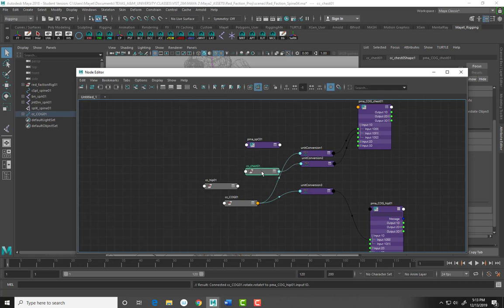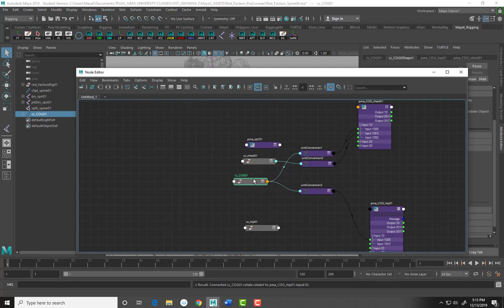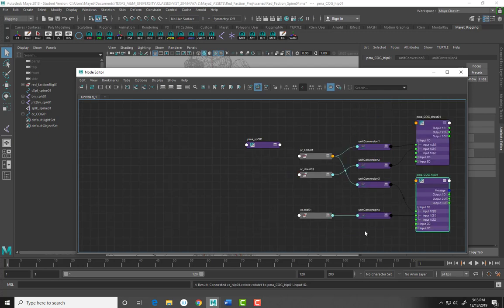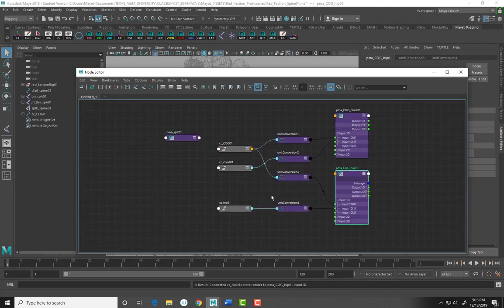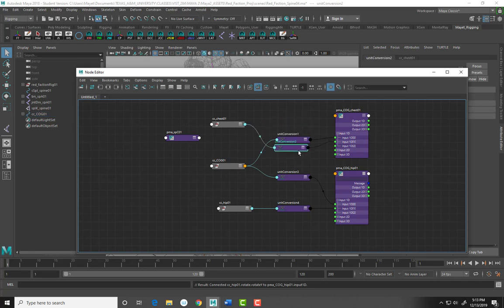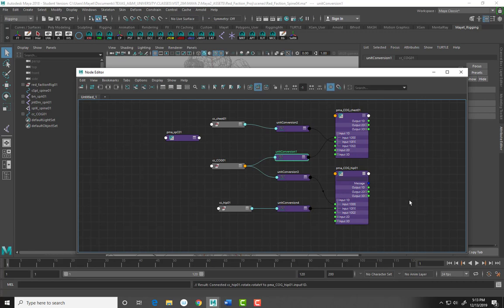The chest is connected up here. For the hip: since this is the center of gravity controlling both, we're going to take CC_hip's rotate Y and connect it to Input1D of the PMA_COG_hip plus minus average node.